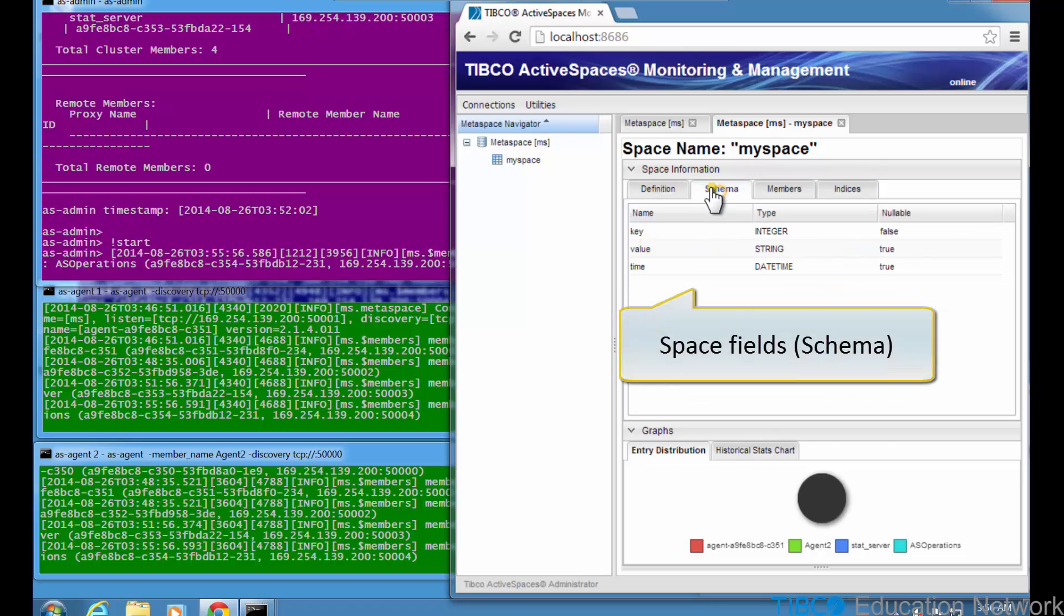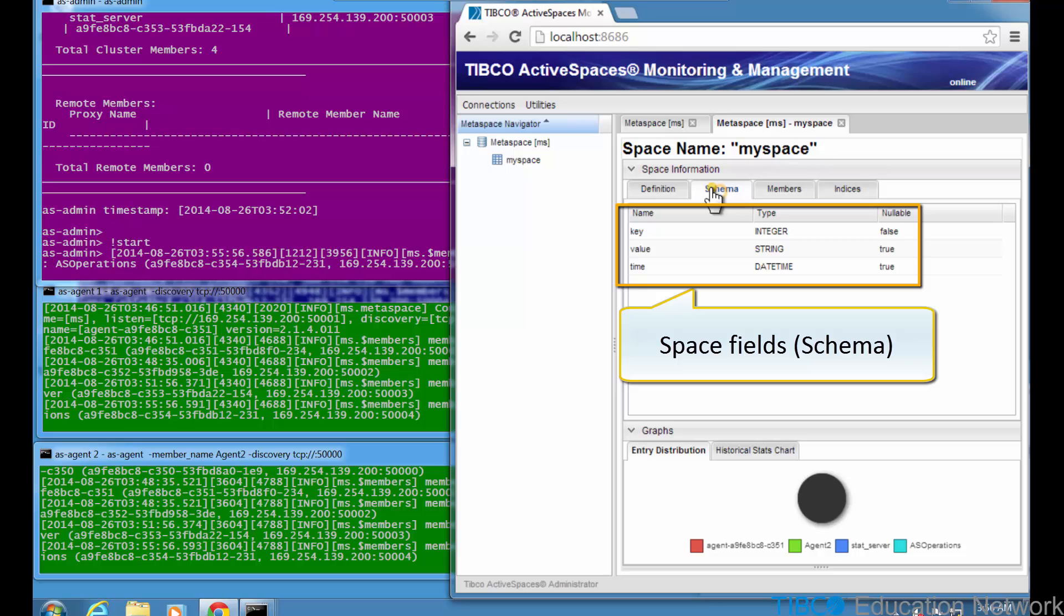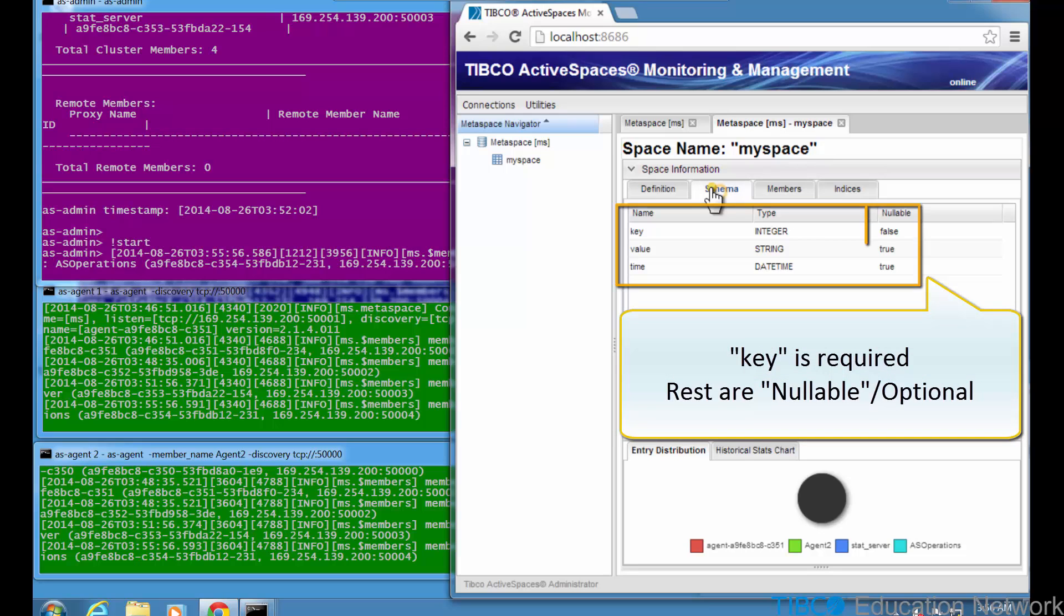In the schema tab, you see the fields for the space. There are three fields named key, value, and time. The key is of type integer, the value is of string, and the time parameter is of type date time. In the nullable column, you see the key field is required, but the other two fields are optional.